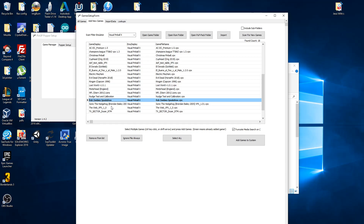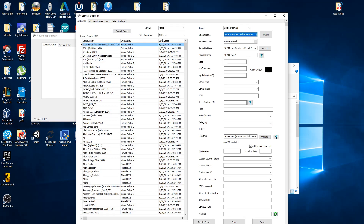The 'truncate media search' option is kind of important. Basically what that means is anything after the parentheses it's going to ignore — it's going to just match what's before it. So I'm just going to click 'Add Game to System.' When it turns green, that means it's been added.